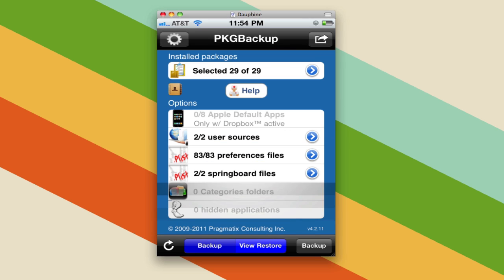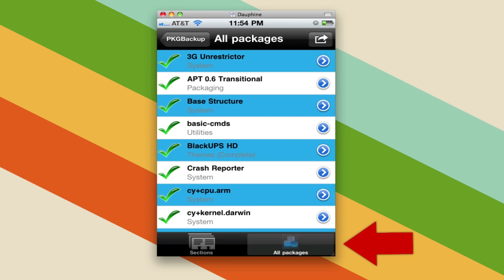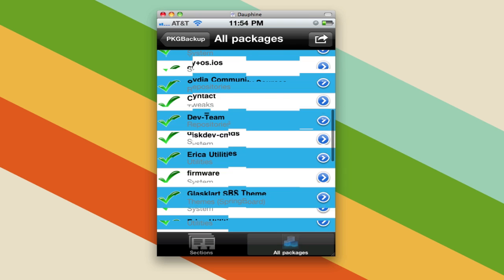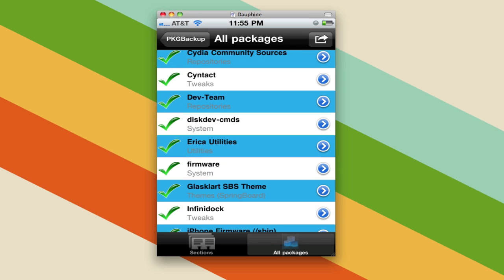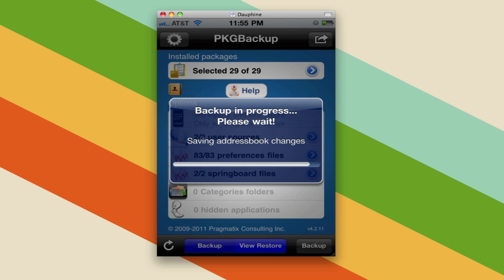It will scan the packages and you will probably be alerted that you have no data because you've never done this before — that's just fine. Take a look at the packages available and go with All Packages. You can see this is the list of everything I have installed through Cydia. I want to back up everything, so I'll go back to the main screen and click the Backup button.